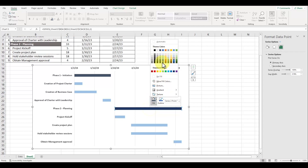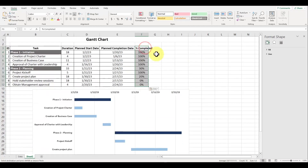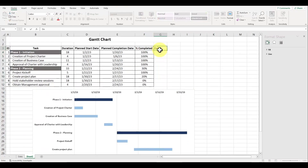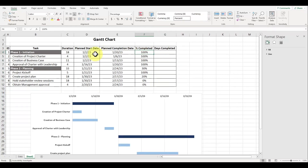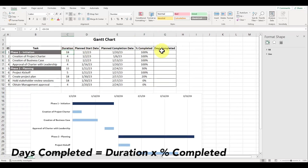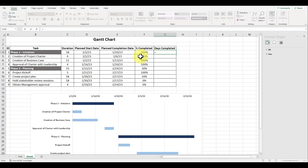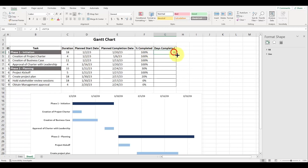To add a progress bar for each task, let's add in a column for days completed. We're going to use the formula: percent completed multiplied by the actual duration to get the number of actual days completed. So in cell G4, type in an equal sign followed by F4 multiplied by C4, and then hit enter. Let's drag this formula down all the way to the bottom.